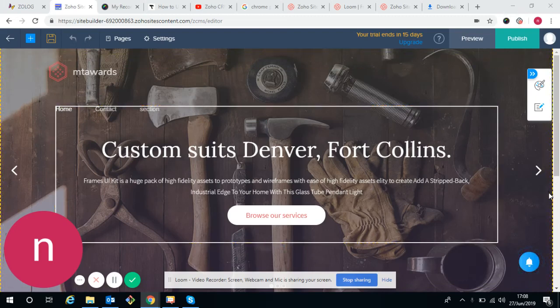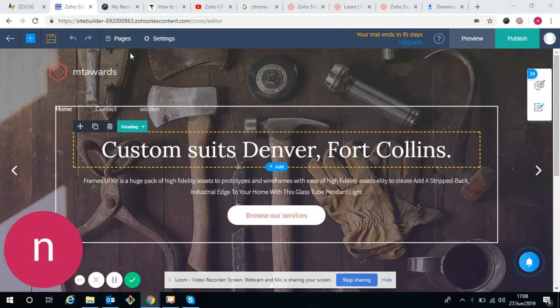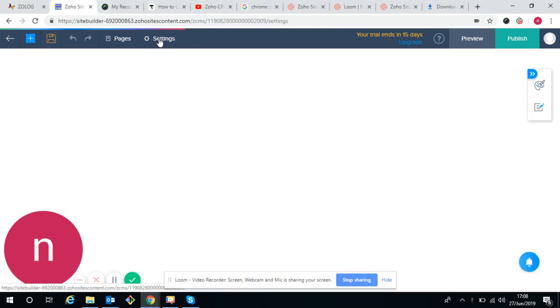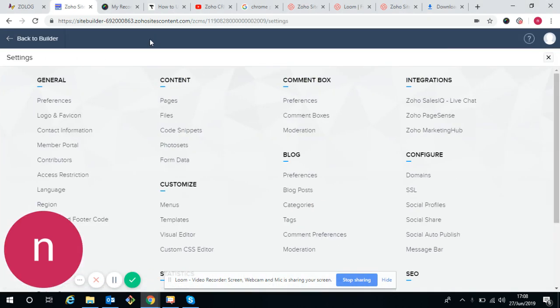Hello guys, welcome back. Today this is a second tutorial. I'll show you about the settings. I'll tell you what the settings are and what to do in the settings in the site builder. So let's begin.